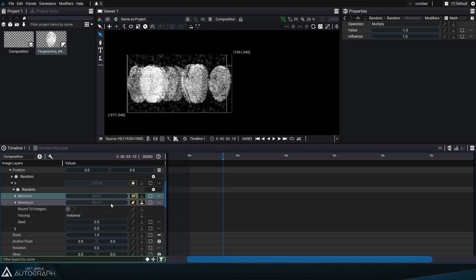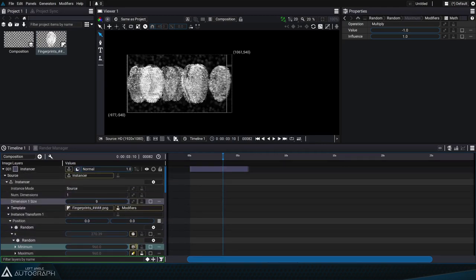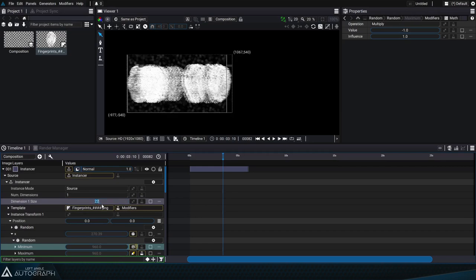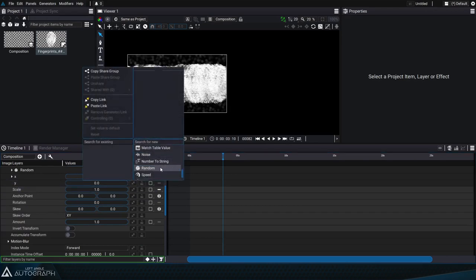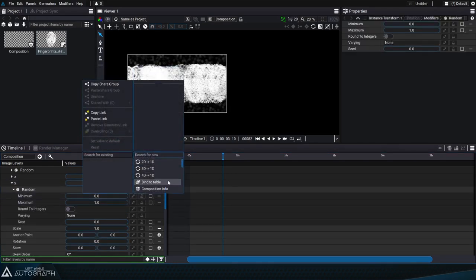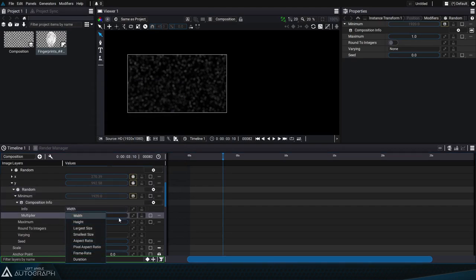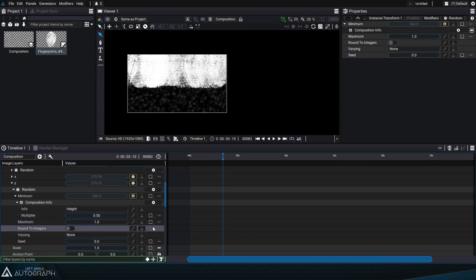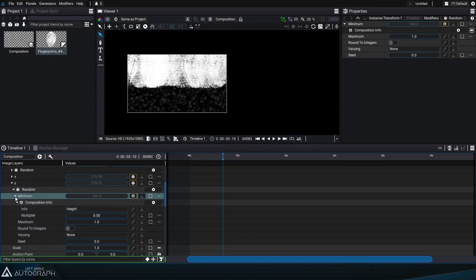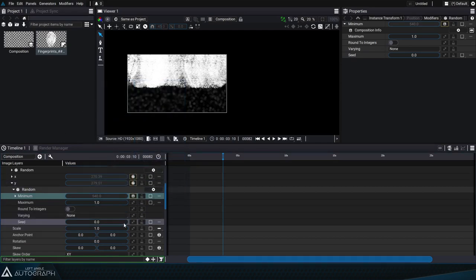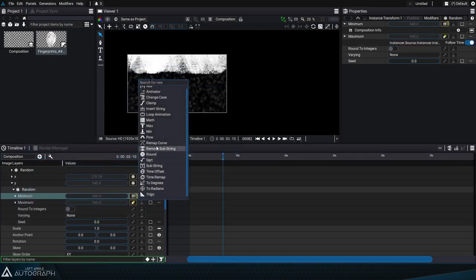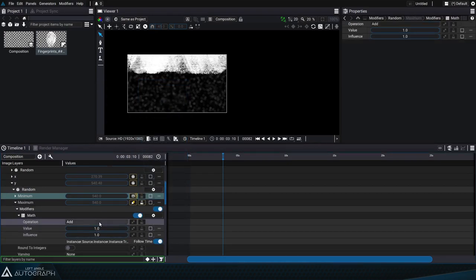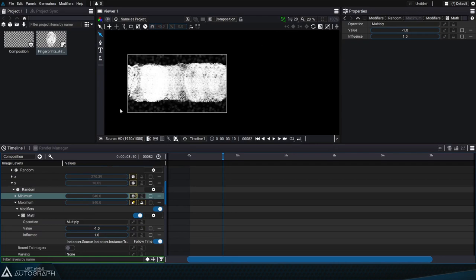By increasing the dimension size value in order to increase the amount of instances, they're going to appear along a line situated between negative 960 and 960. So we're going to do the same operation for the y position with a composition info generator in height mode this time, and we'll use the multiplier again and set it to 0.5 to divide this value by 2. We'll create a link between the minimum and maximum again onto which we'll add a math modifier in multiply mode with a value of negative 1 in order to make these values evolve from between negative 540 and 540.